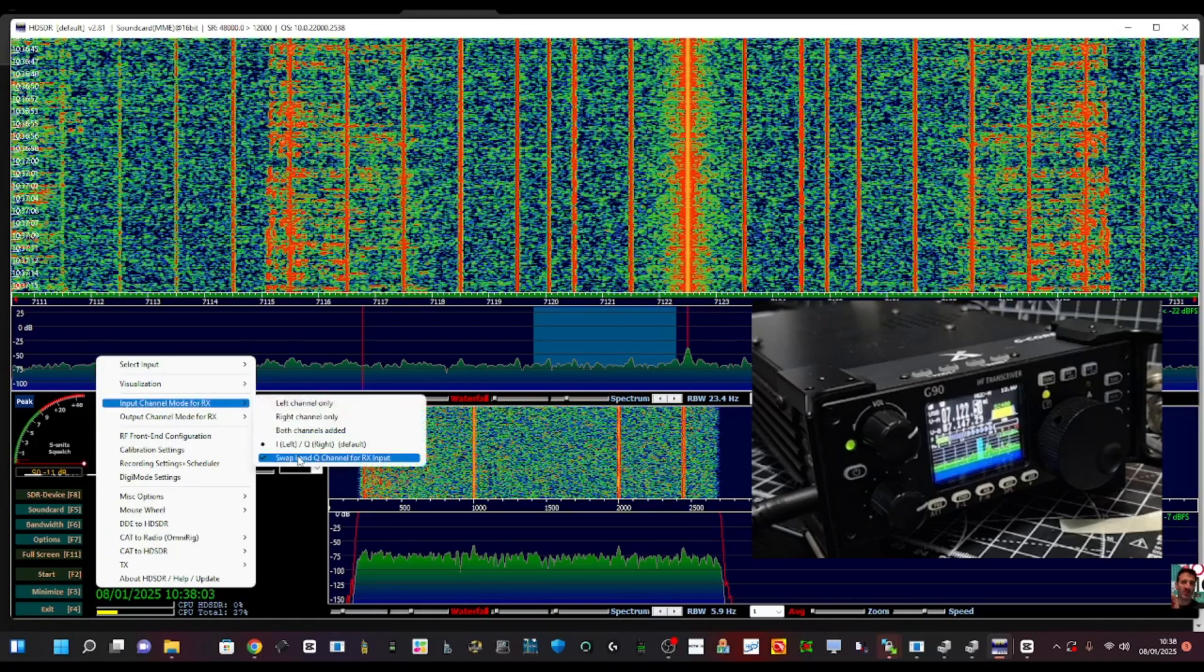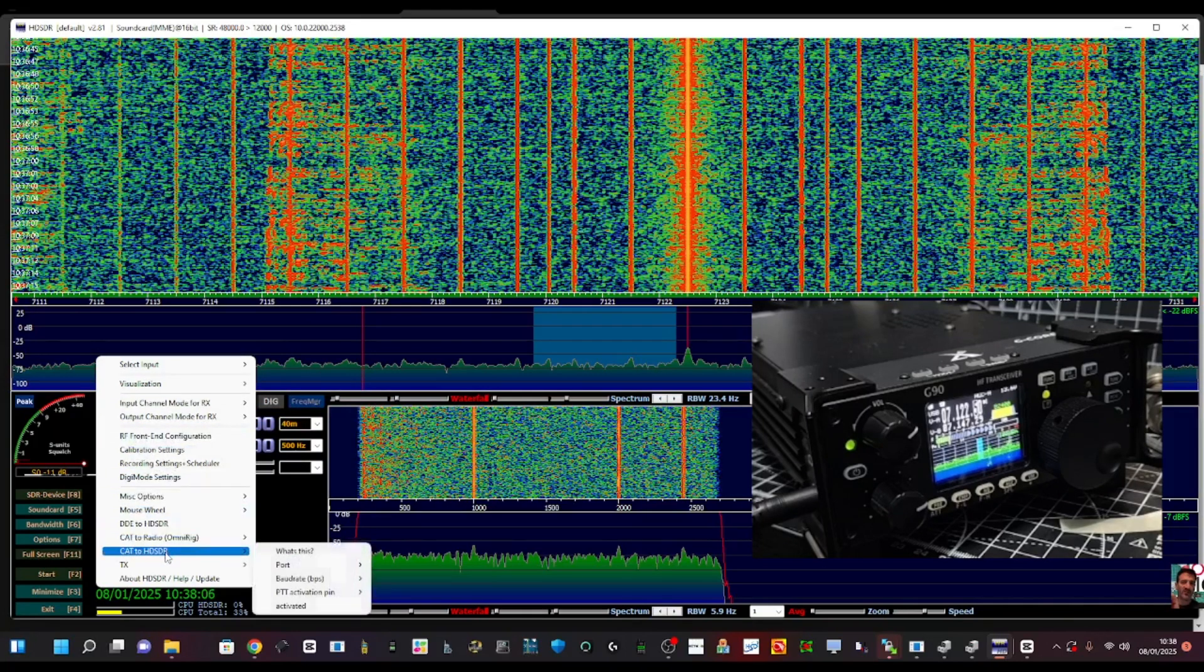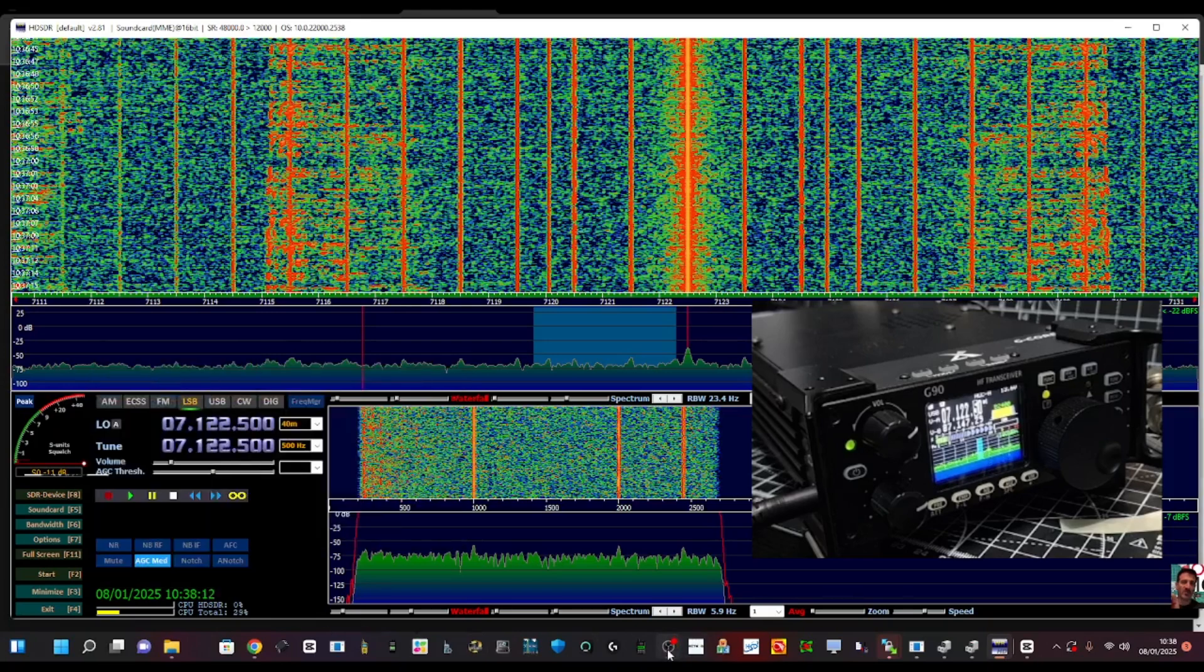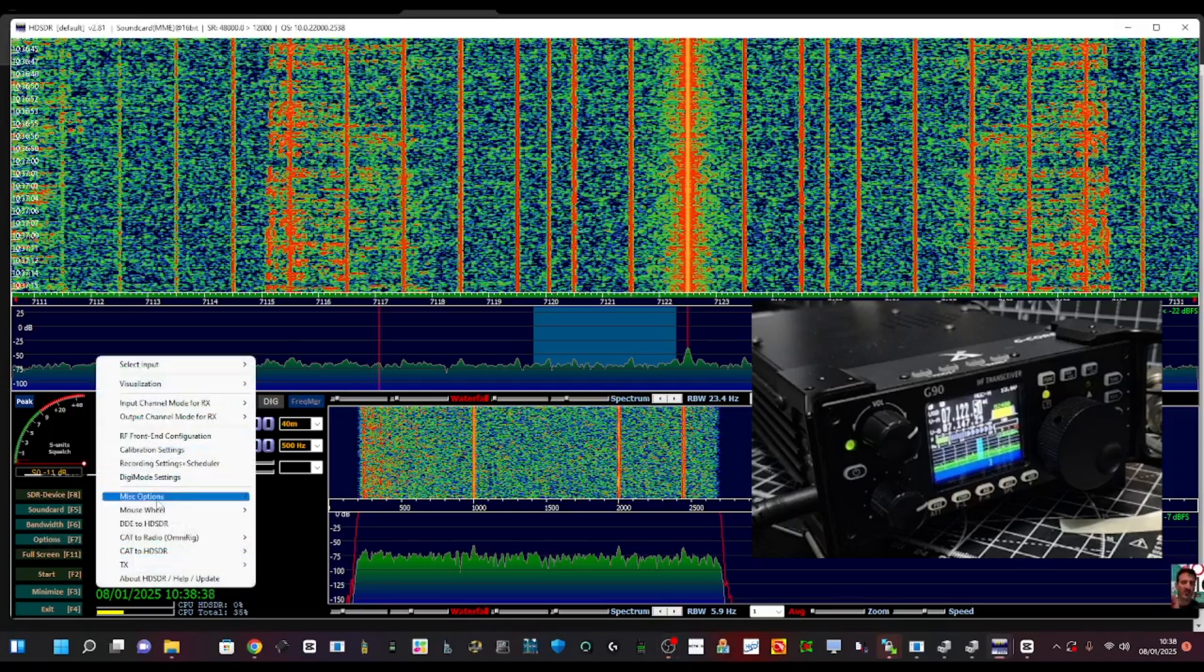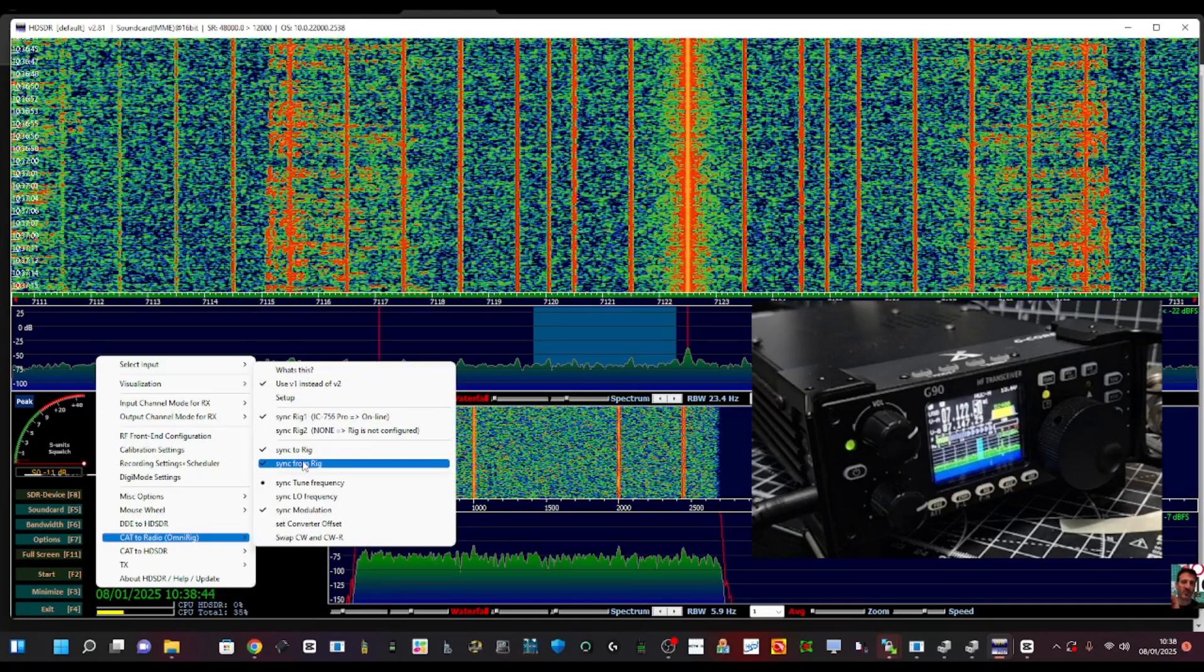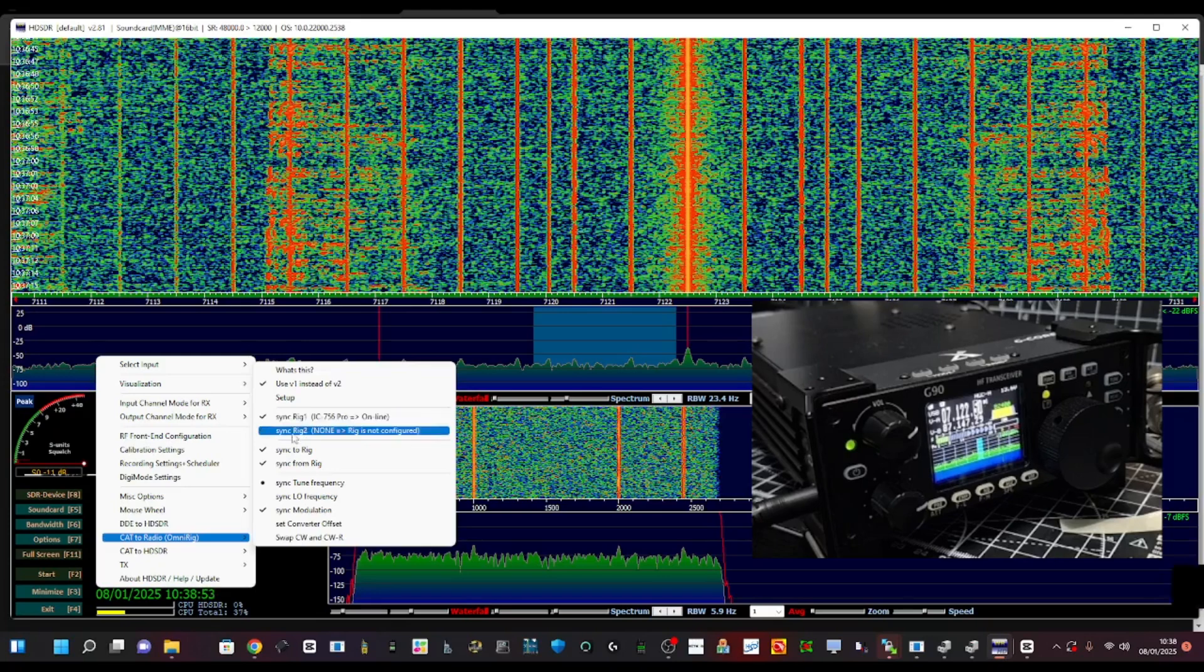Swap at the bottom, then go down to CAT radio for OmniRig, okay. Let's show that again. Options, OmniRig. Make sure you've got sync to rig on both and sync from rig if you want to control it. And look, it's already showing the ICOM IC-756 Pro there.